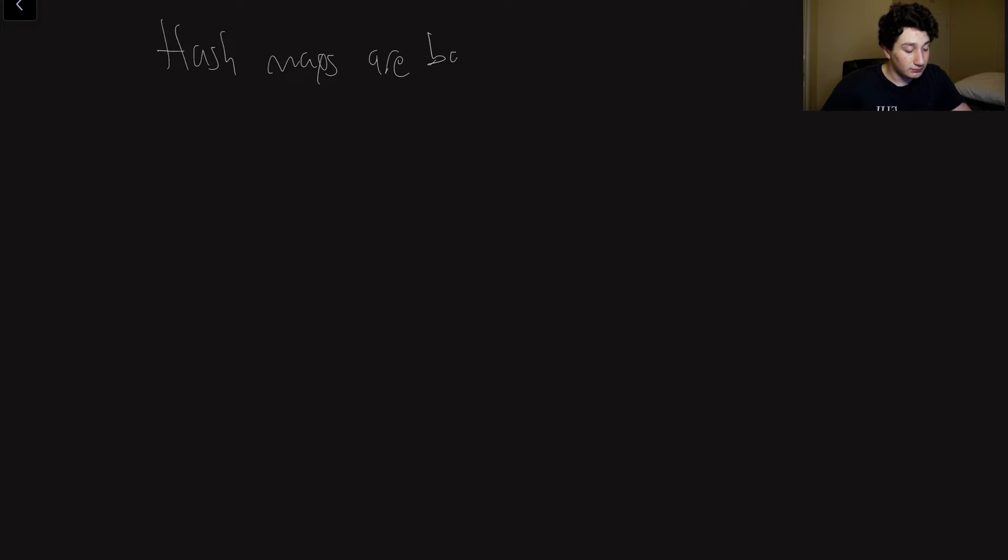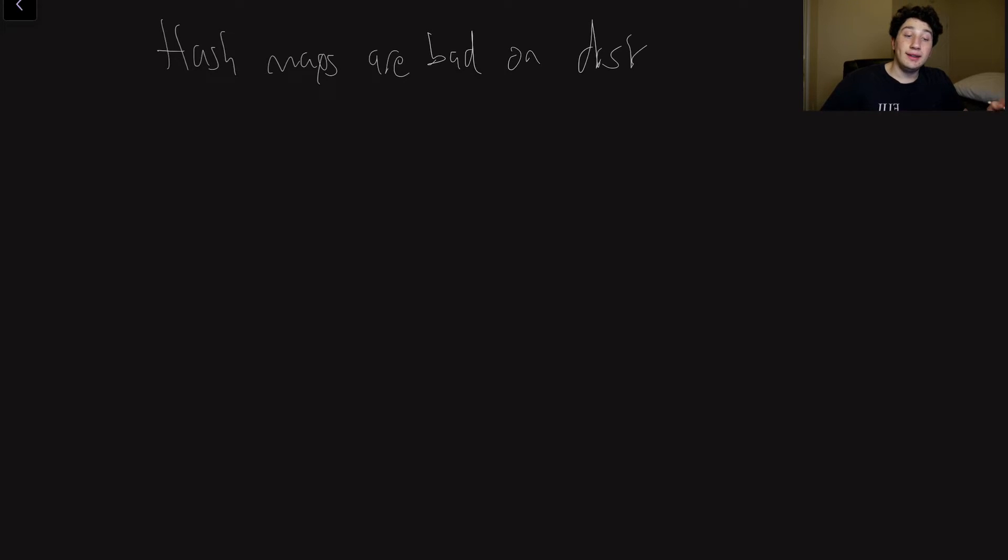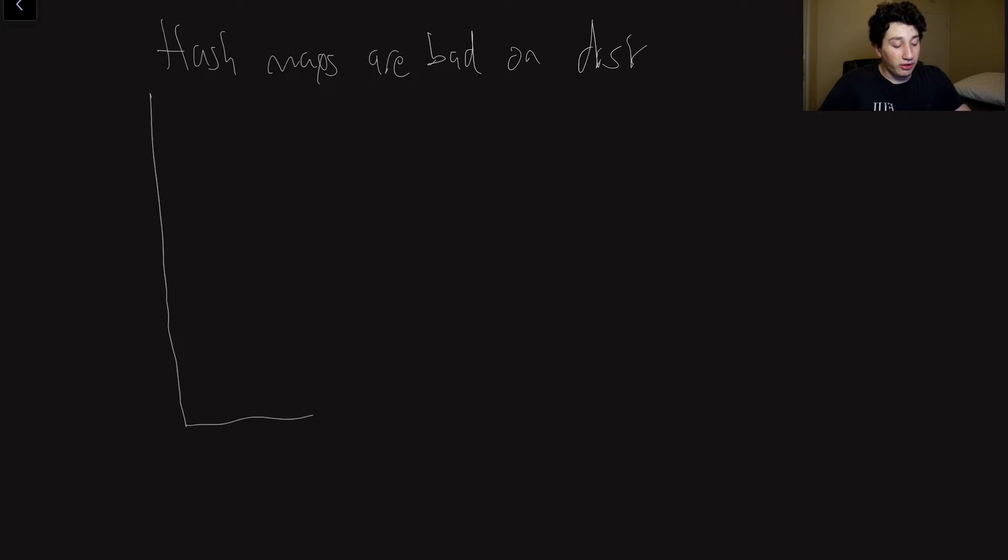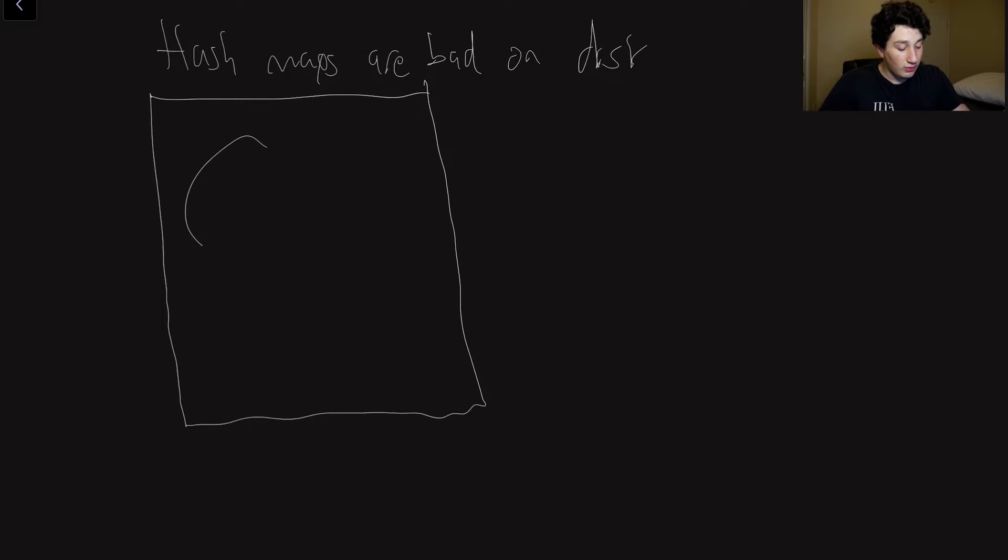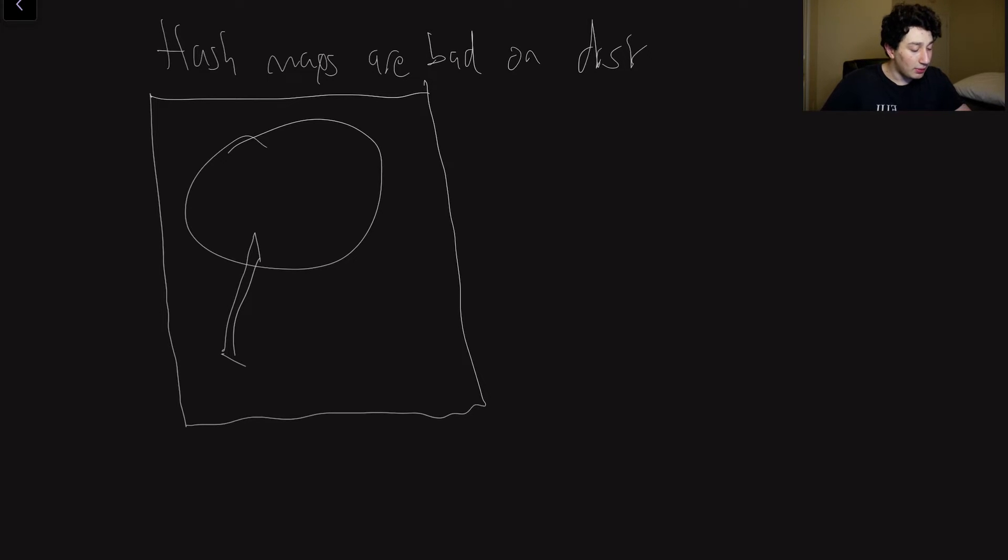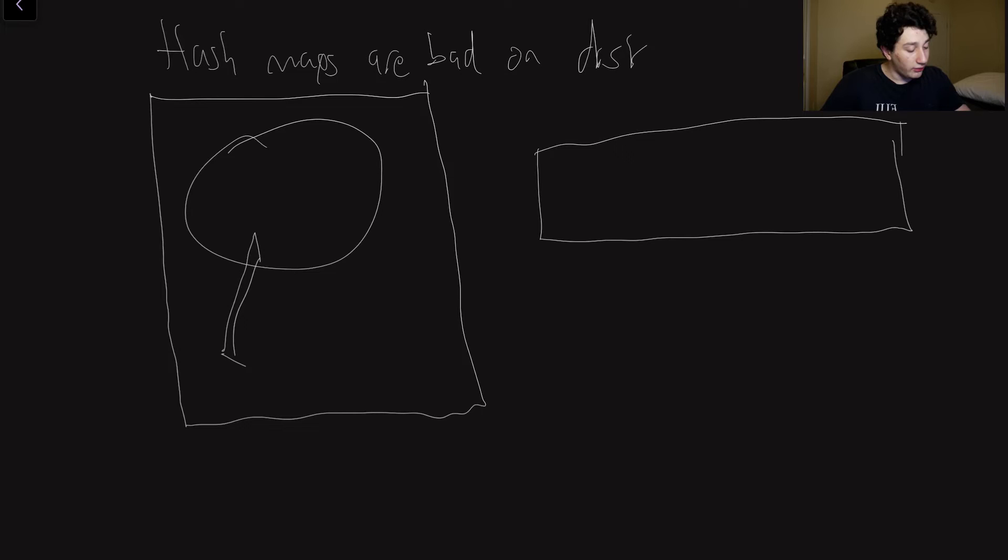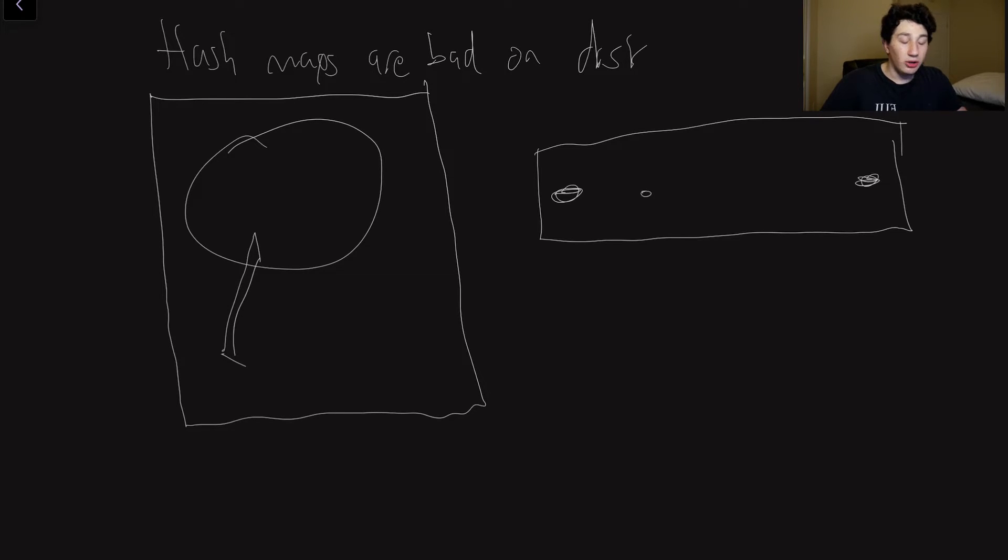However, there are some pretty big issues with the hash map. So the first one is that hash maps are bad on disk. So the reason that they're bad on disk is, this is now going to be the third episode out of three that I've drawn this, we have our wheel, and we have our pointer. In a hash map, the values that you care about are stored all over that array, right? I might have one here, might have one here, might have one in the middle, because the entire point of the hashing function is to distribute elements evenly.